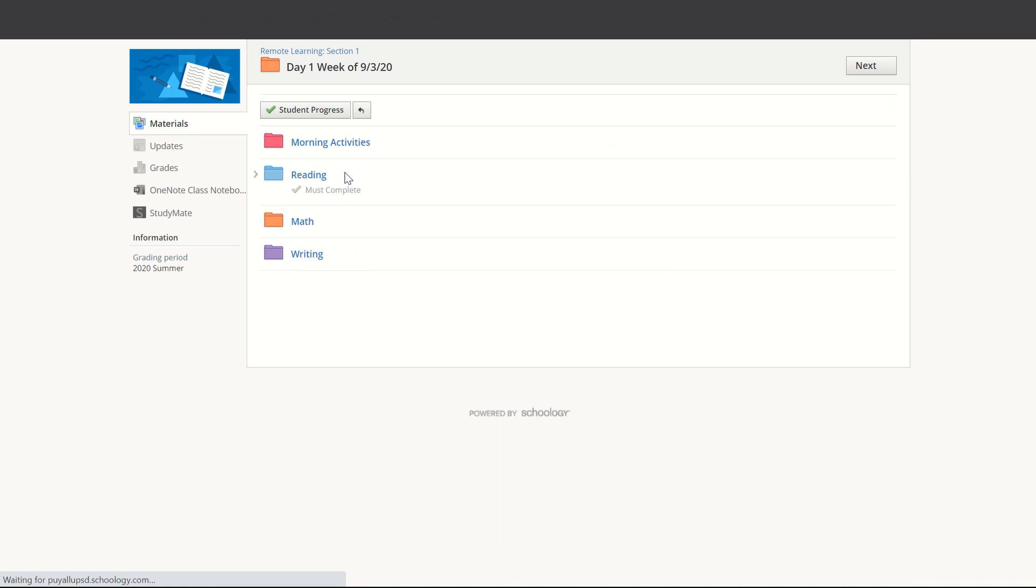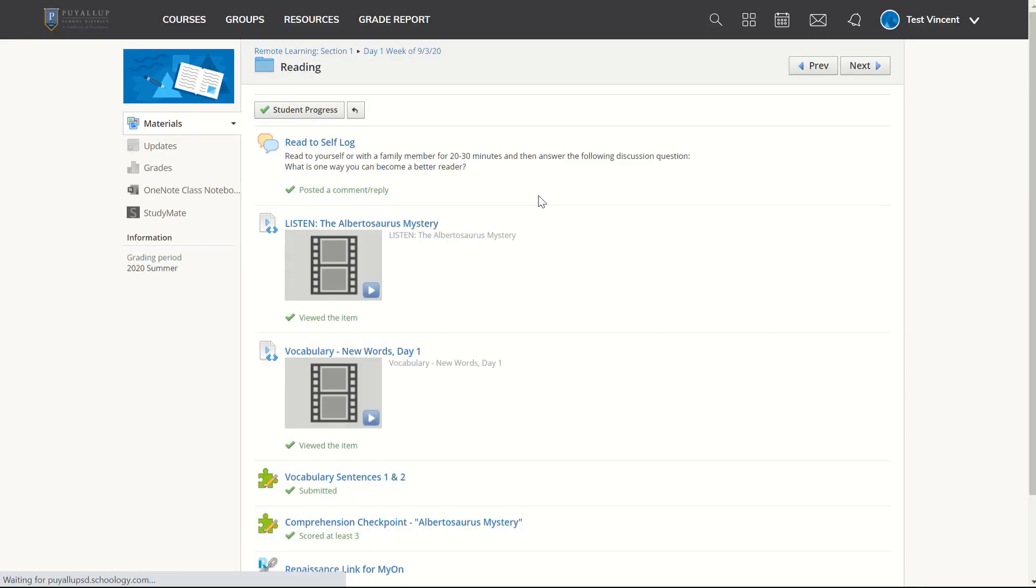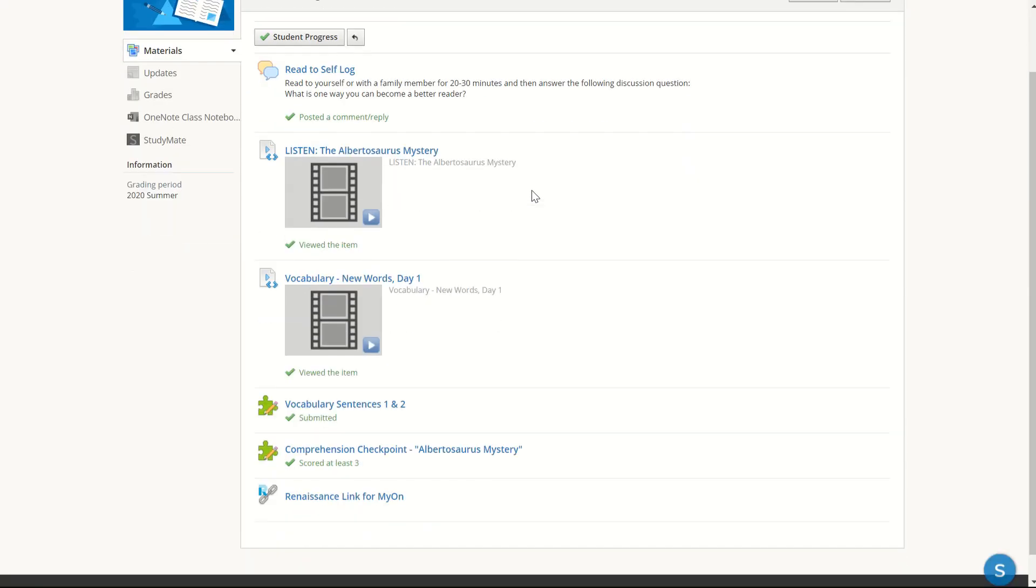And if I clicked on the folder and went into reading, I could see that all of my required completion tasks are finished.